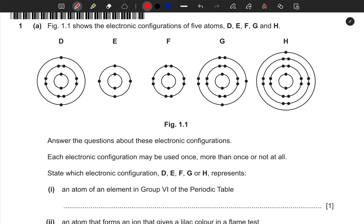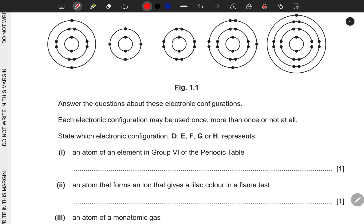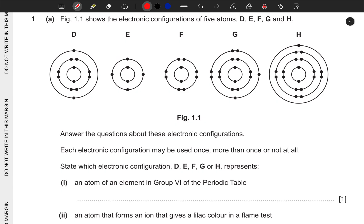Number one: an atom of an element in Group 6 of the periodic table. Anytime we talk about group, we are talking about the number of outermost electrons. So just count and check which one has got six electrons in the outermost shell. Counting through: D has two, E has four, F has seven, G has six, and H has one. So G is the correct answer — it has six electrons in the outer shell.